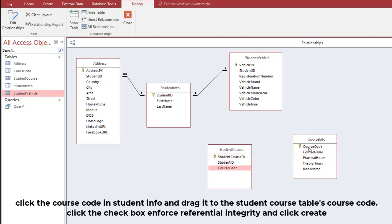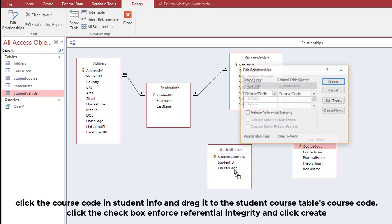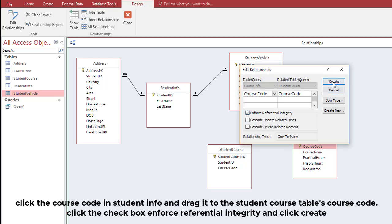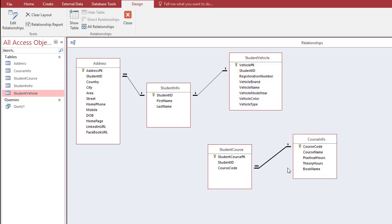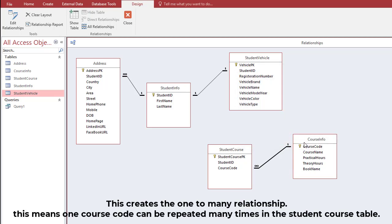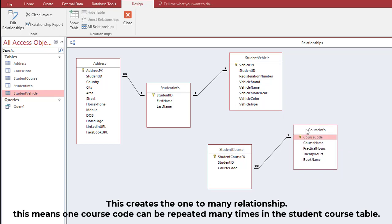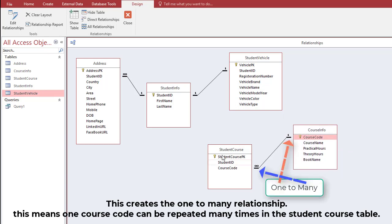Click the Course Code in Student Info and drag it to the Student Course Table's Course Code. Click the checkbox Enforce Referential Integrity and click Create. This creates the one-to-many relationship, meaning one course code can be repeated many times in the Student Course Table.